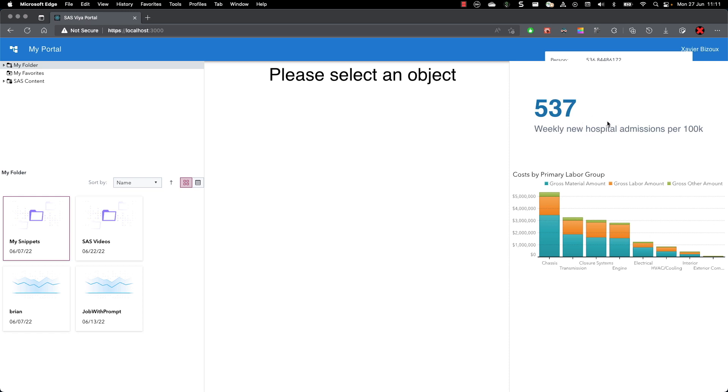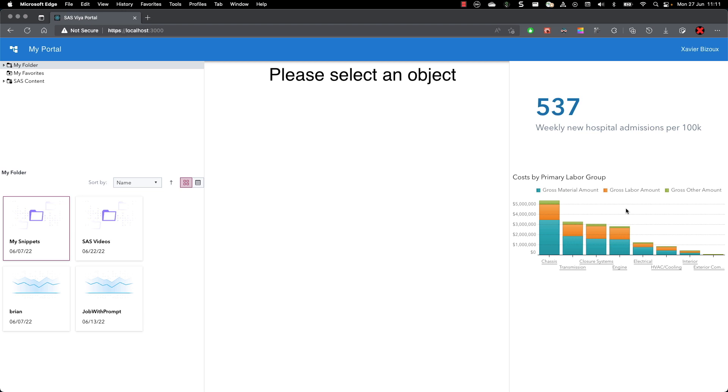It's coming directly from a package that was exported previously. This second object over here comes directly from the Viya environment. So I'm making a connection to the Viya server.